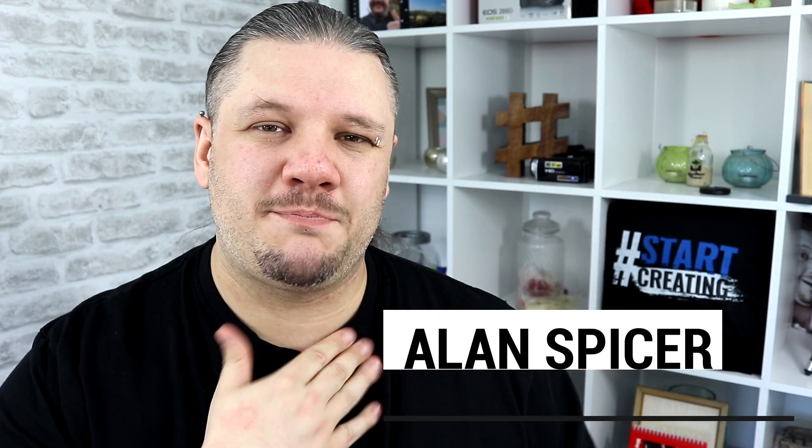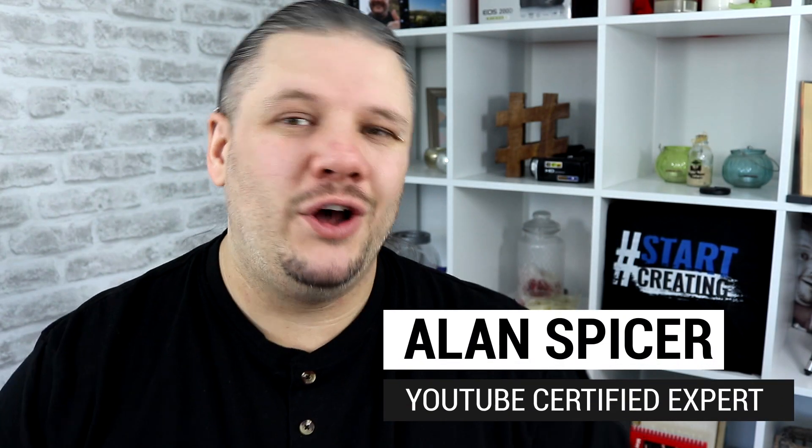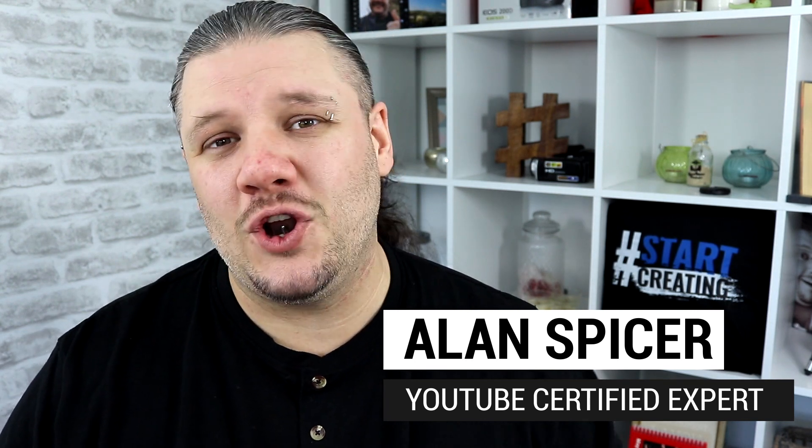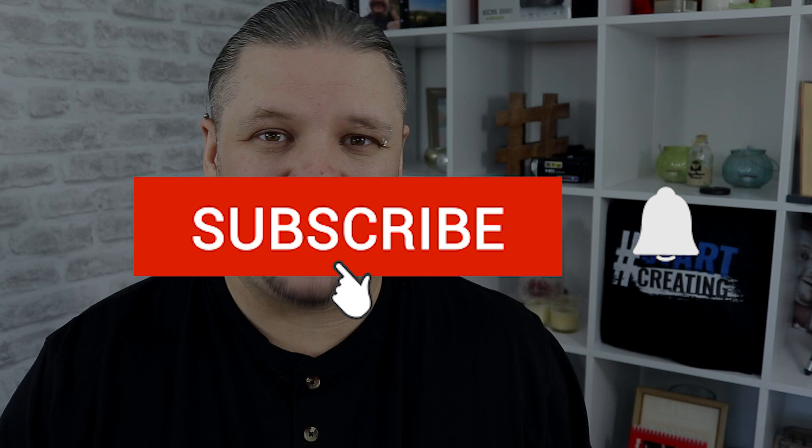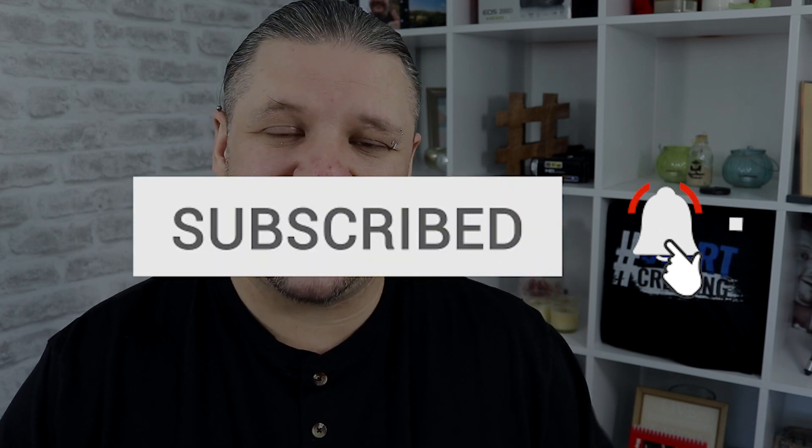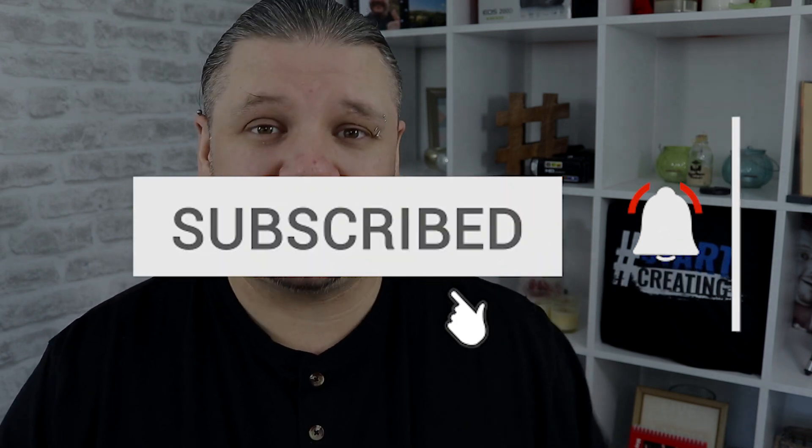Hello and welcome back to another video. I'm Alan Spicer, your YouTube certified expert. If you're looking to start a YouTube channel, grow your channel, or push your brand onto the second largest search engine on the internet, you should click subscribe and start creating.